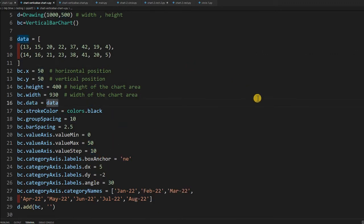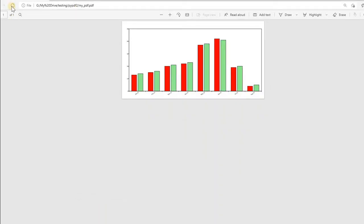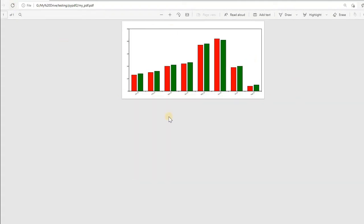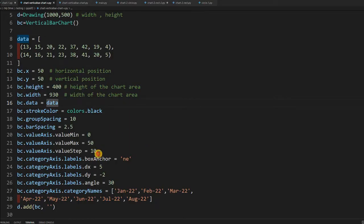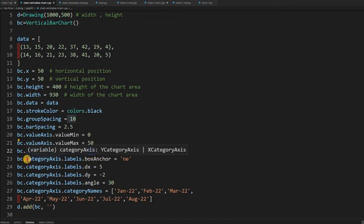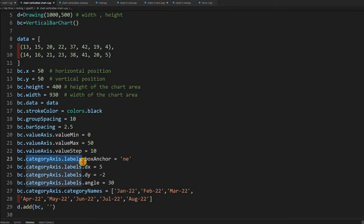Up to this point let us save this, run once, and see how it looks. I am refreshing — this was my old data. It has come up now. It has taken some default color since I have not changed any color. Now let us come back.